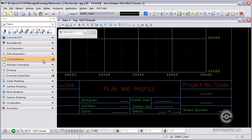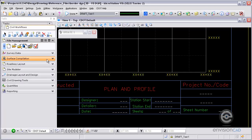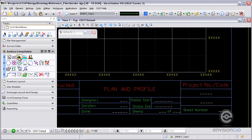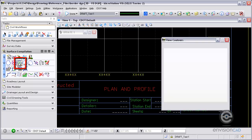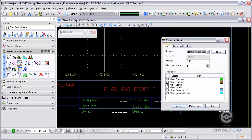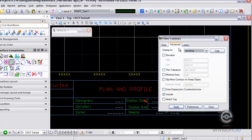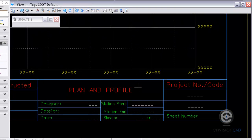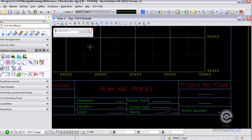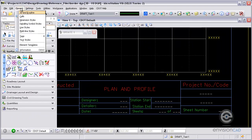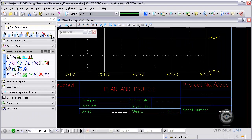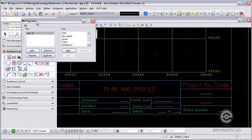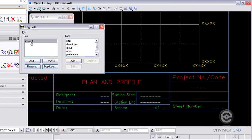Next thing I need to do is get an InRoads tag into this design file. The easiest way to do that is just to view some InRoads data. I'm going to view the contours here, but just make sure I turn on Attach Tag. Hit Apply. Not only does that display the contours, but it also puts a tag set into this design file, which is this InRoads civil feature tag.